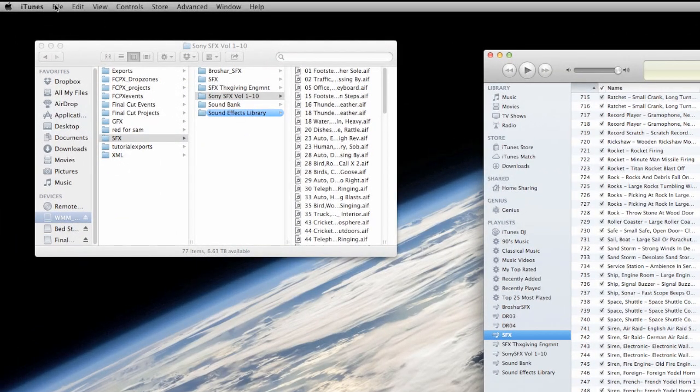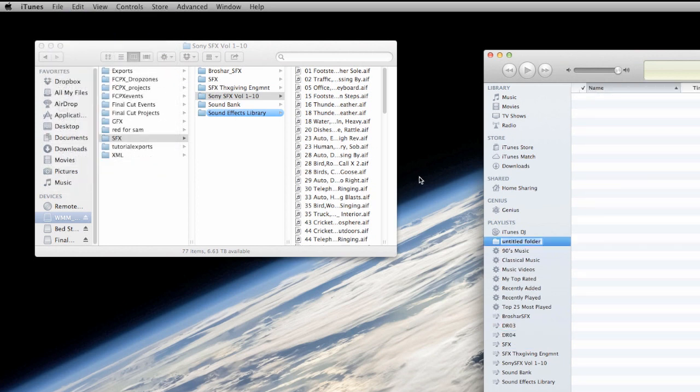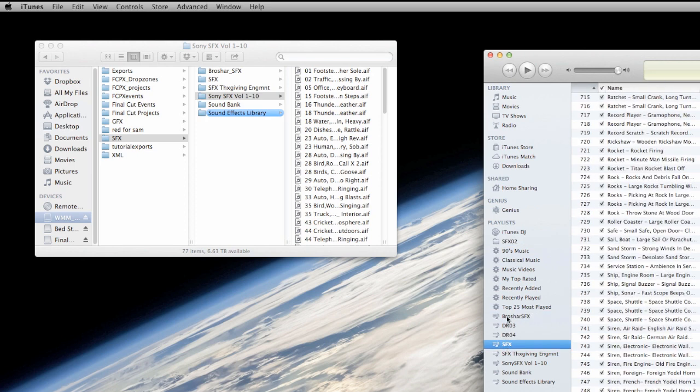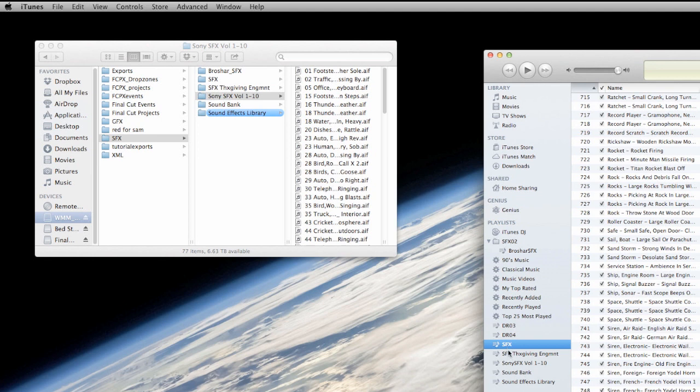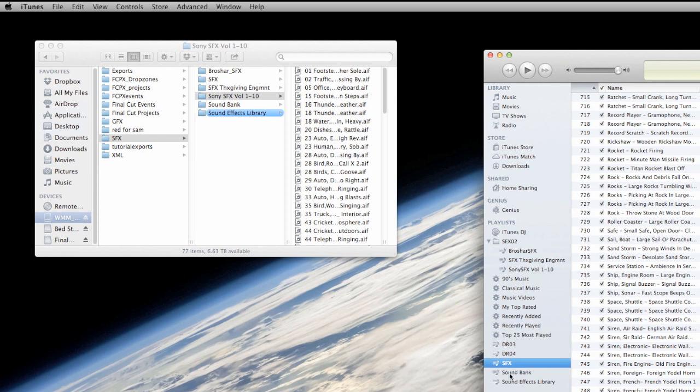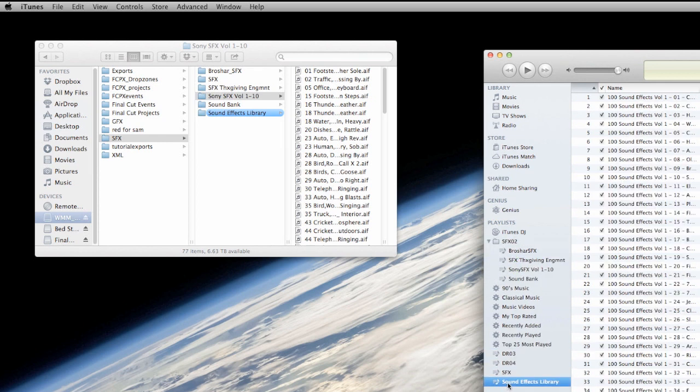And that's to go into the file menu of iTunes and select add new playlist folder. And what you want to do now is drag each of your sound effects playlists that you just made into this folder. And what that's going to allow you to do is it's going to make either all of your sound effects or just an individual playlist within Final Cut searchable. So it'll just give you a little bit more control over what you're doing when you're searching for your sound effects.